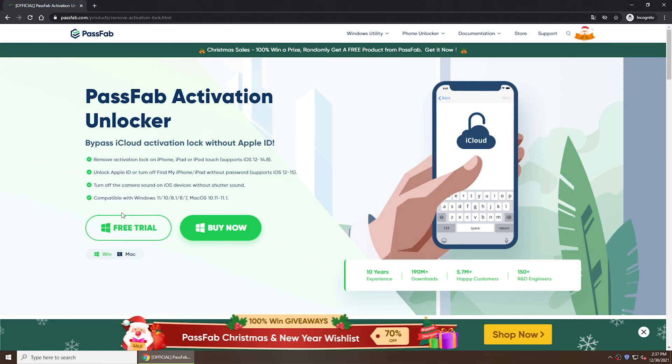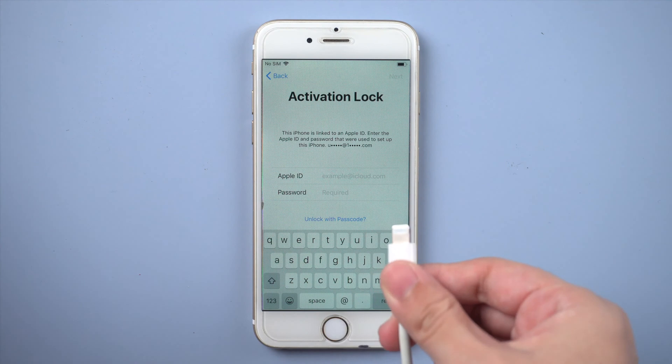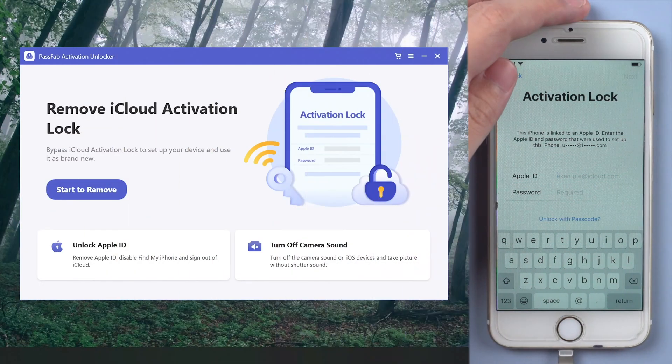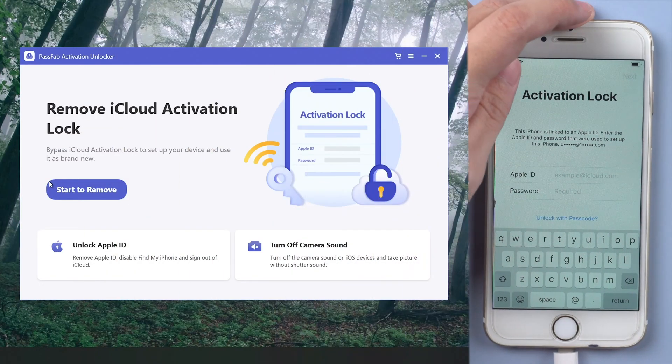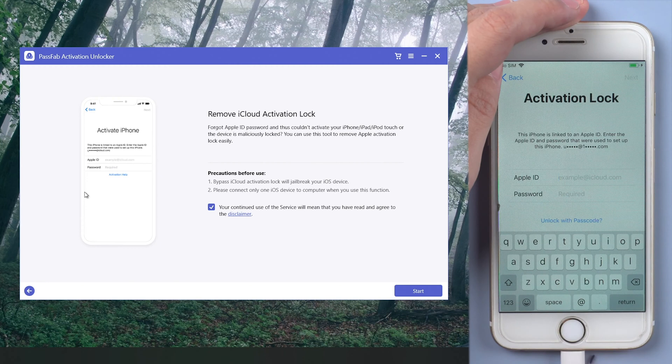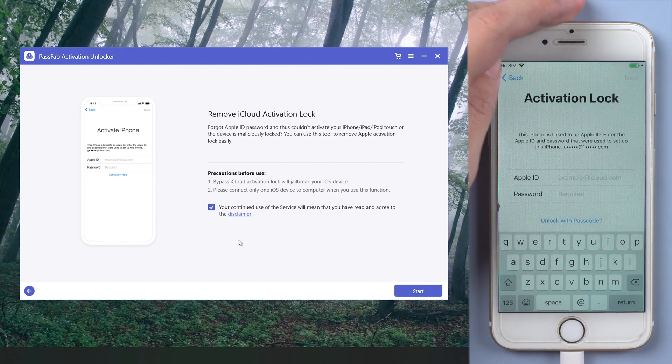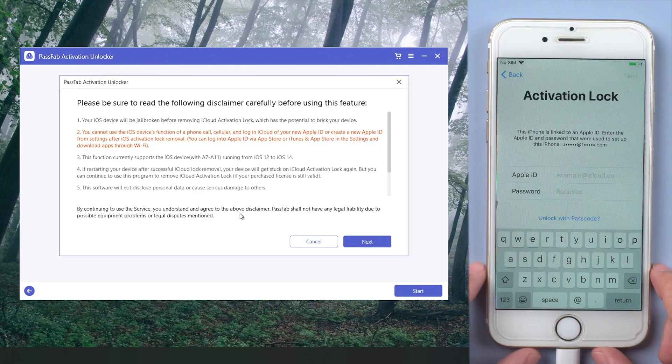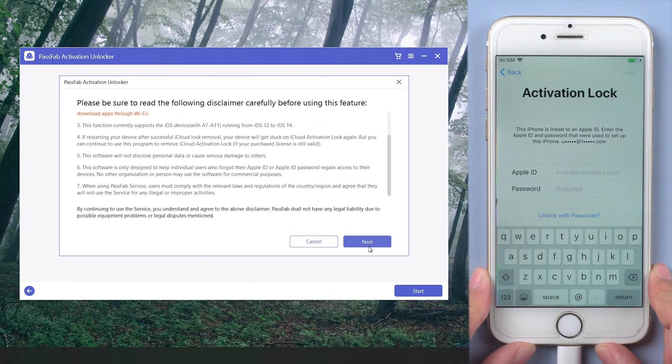Here download and install PassFab Activation Unlocker. Connect iPhone to the computer. Run it. Press Start to remove button. Click the disclaimer and read it. And start.